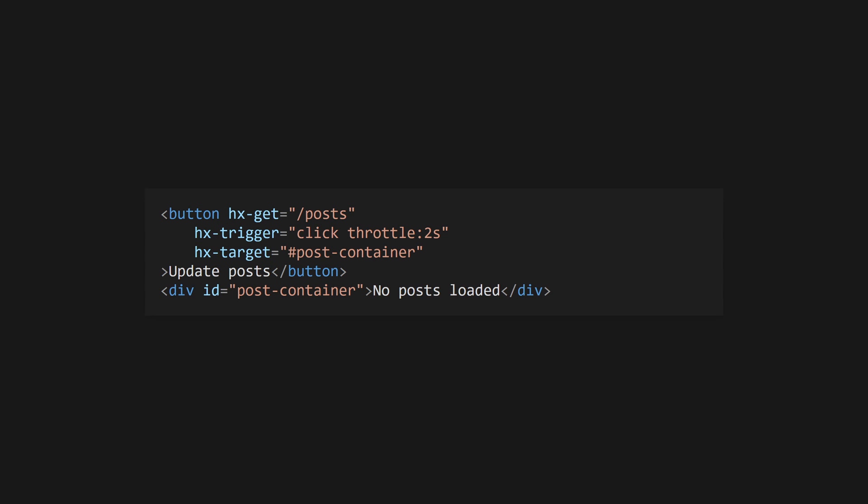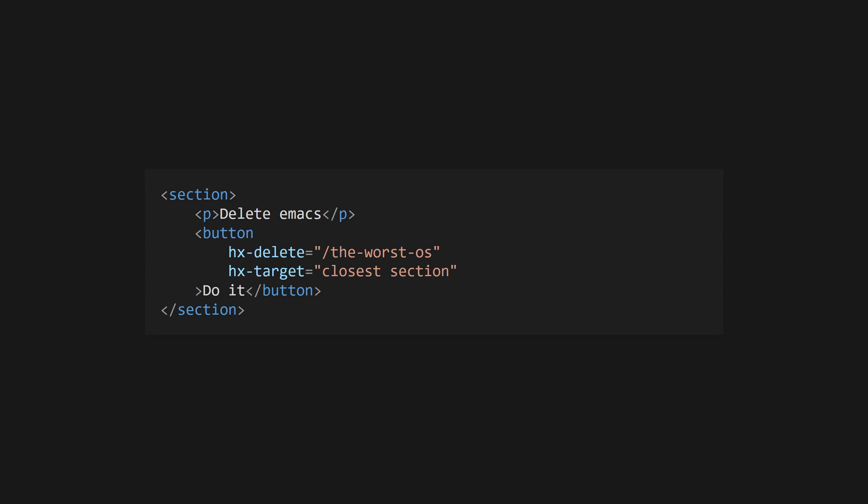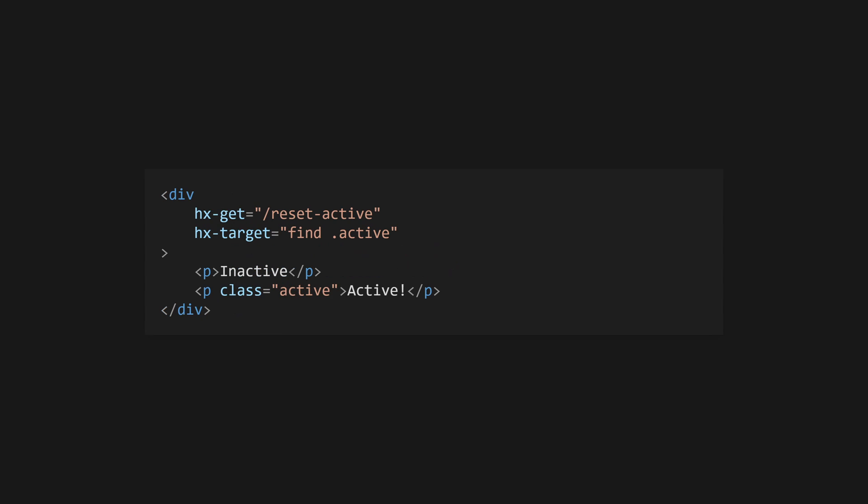If you want the HTML returned by the server to be loaded into an element other than the caller, use the hx-target attribute with a CSS selector. Use this to target the current element, which is the default behavior. You can also use modifiers such as closest, next, and previous to target the closest, next, and previous elements in the DOM that match the given selector. The find modifier will target the first child descendant of the current element.